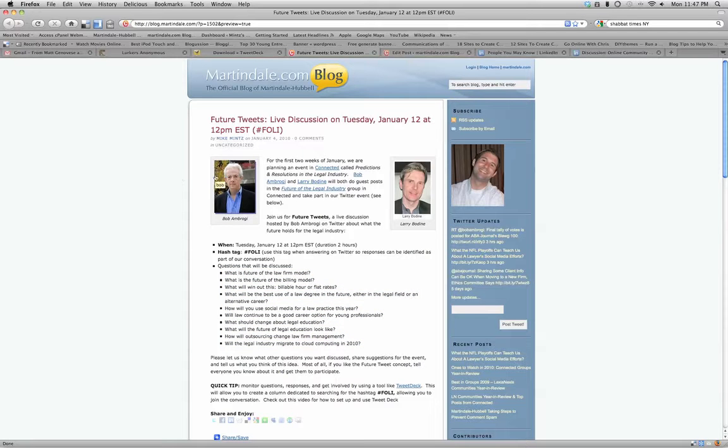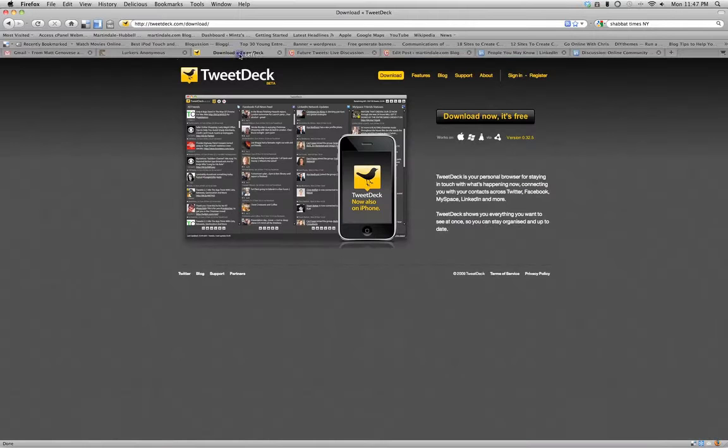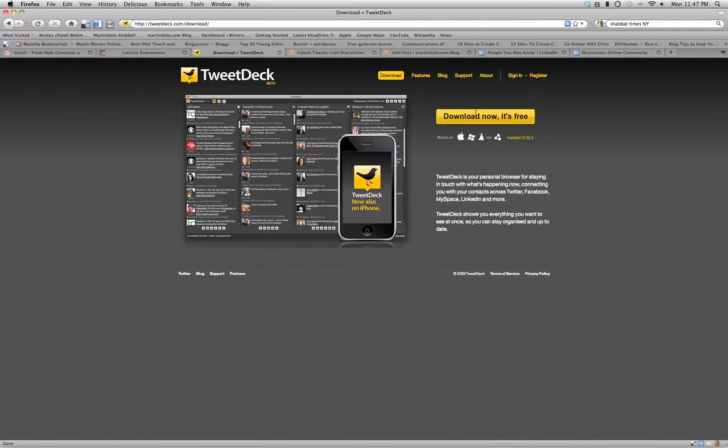Now, I wanted to give a quick tip on the best way, in my opinion, to follow the conversation. If you go to TweetDeck.com slash download, you'll be able to download this free tool, which is called TweetDeck.